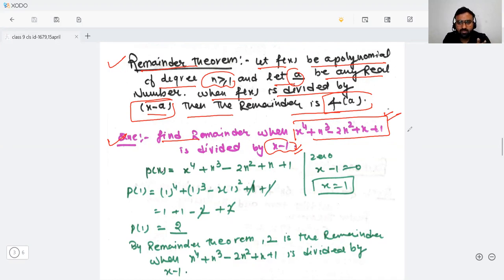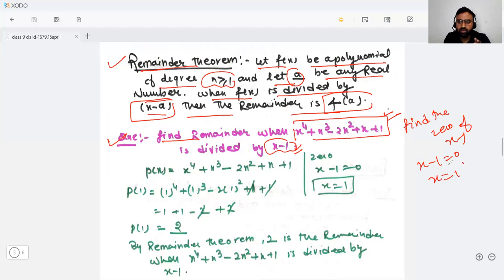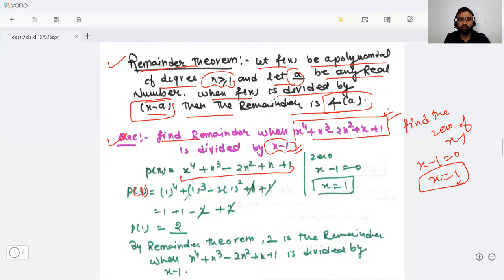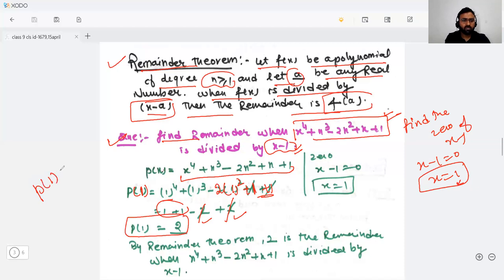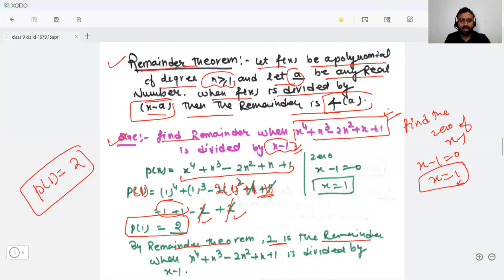Since it is divided by x − 1, find the zero of x − 1: set x − 1 = 0, giving x = 1. Now put x = 1 into the polynomial: 1⁴ + 1³ − 2(1)² + 1 + 1 = 1 + 1 − 2 + 1 + 1 = 2. So by the remainder theorem, the remainder when x⁴ + x³ − 2x² + x + 1 is divided by x − 1 is 2.